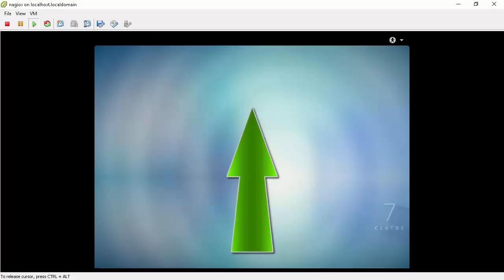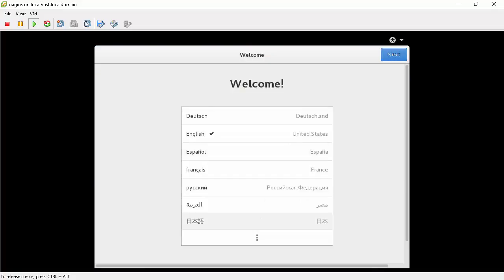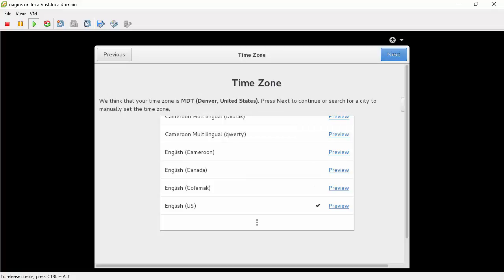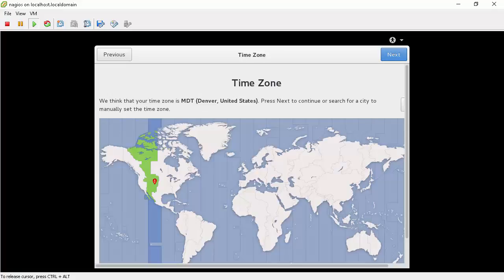Swipe on the screen upwards to get into the welcome screen. In the welcome screen we will choose English as our language. Then click next button. We will choose our keyboard layout as EnglishUS. Time we leave as default.